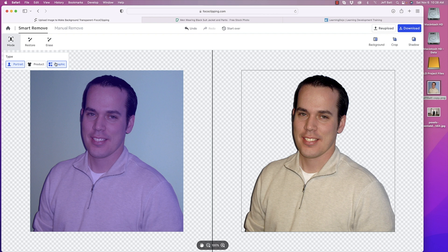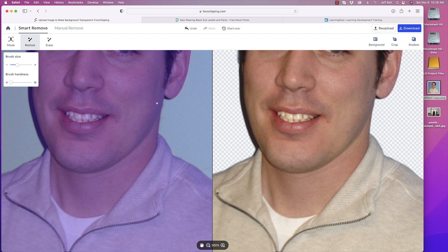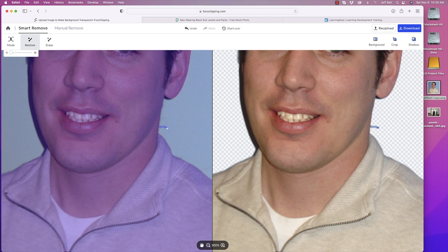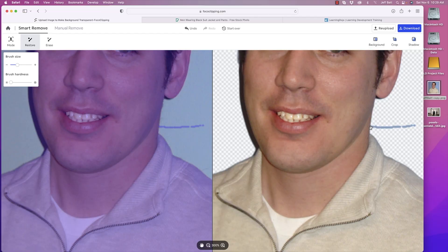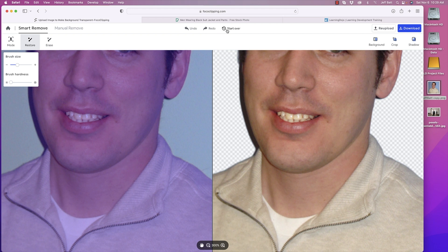If there are things you want to restore, you can click on restore — you actually do that on the left-hand side, not the right. You can zoom in on the bottom and see the pinkish-purplish tone, which represents all the content it's going to keep. If you drag your cursor over an area, it will restore what was taken out on the right-hand side. You can click undo at the top, or click start over to bring it back to the initially processed result.